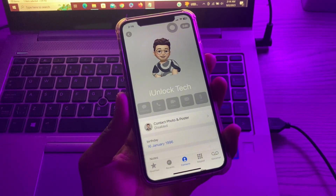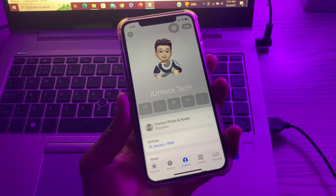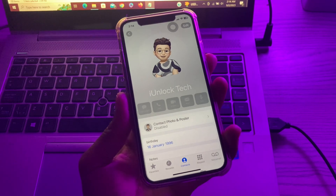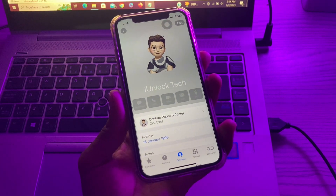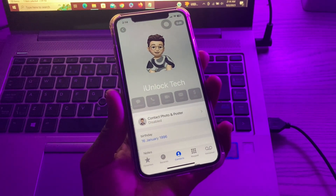Although this new feature in iOS 17 seems great, it isn't perfect, and many users have reported that Contact Posters are not working on their iPhone. So let me show you how you can fix this.